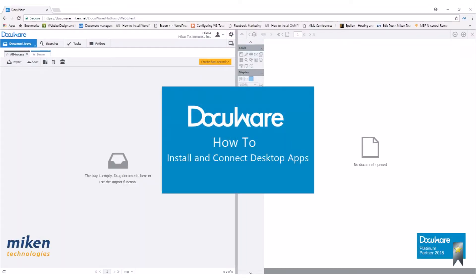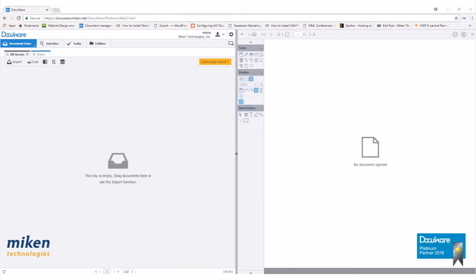Today, I'm going to show you how to install desktop apps within DocuWare version 6.12.